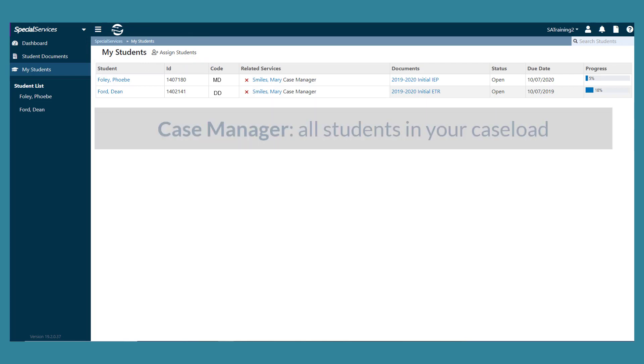If you are a case manager, all of the students in your caseload display.